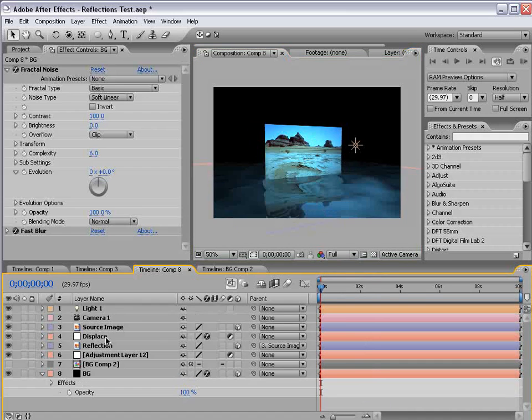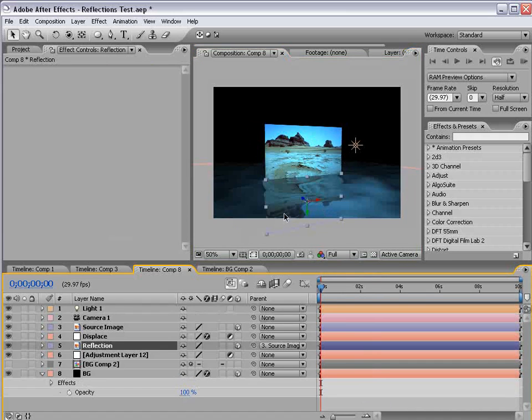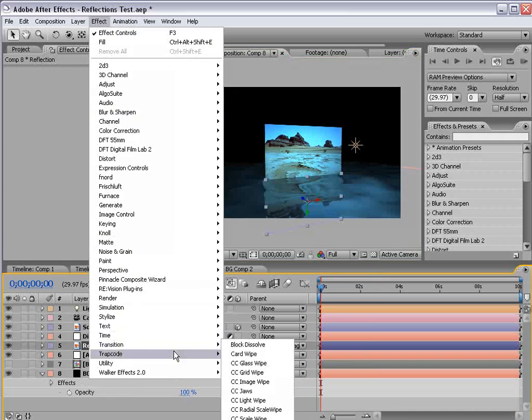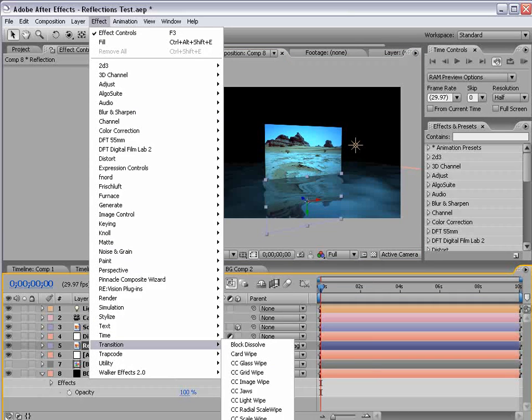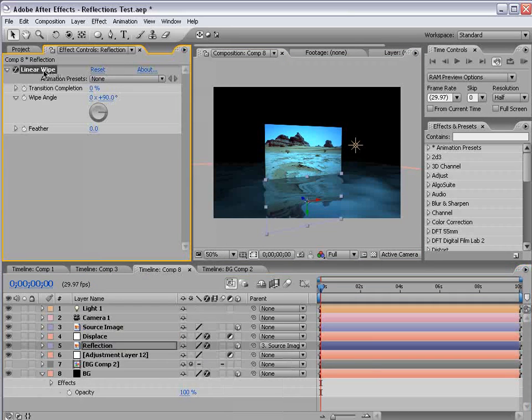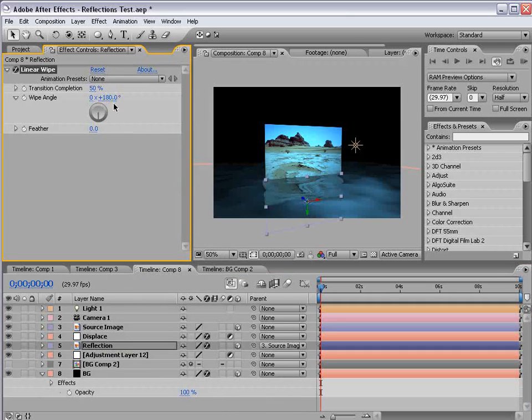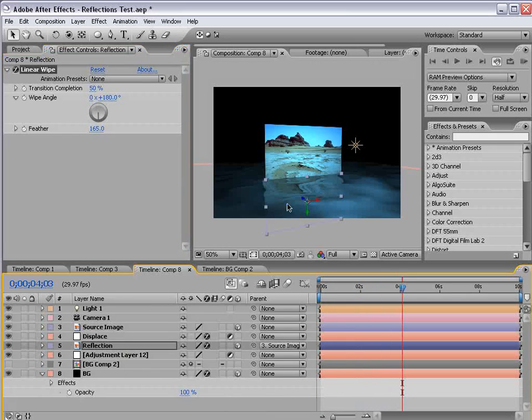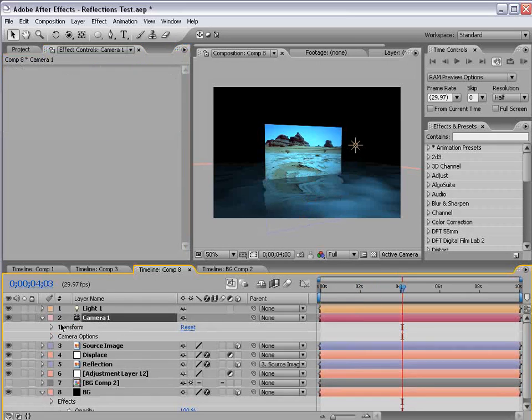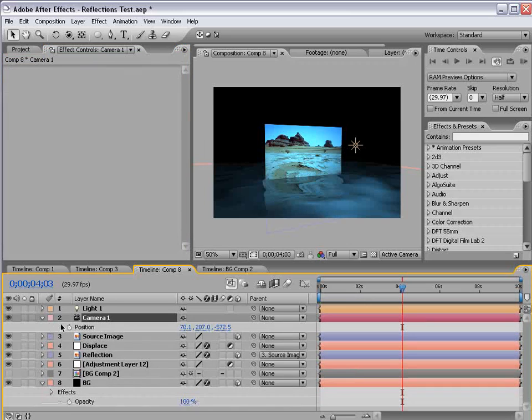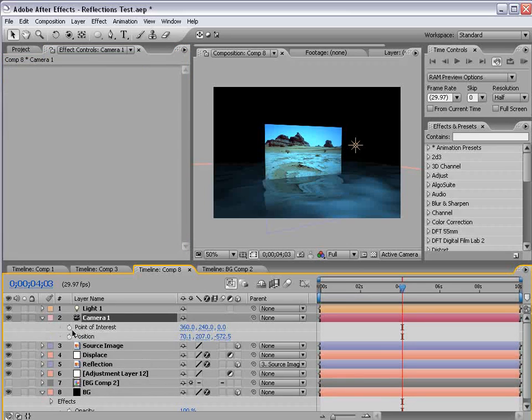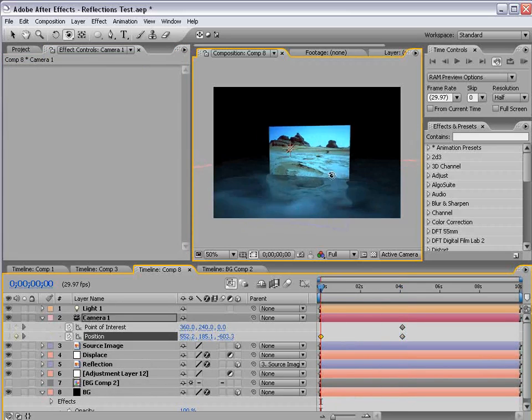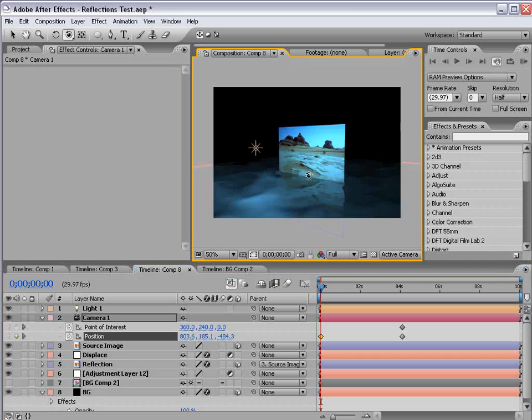Now, one final thing you can do is with the reflection layer, you can choose effect, linear wipe, and set it to about 50%, 180 for the wipe angle, and then increase the feather amount so it's kind of falls off down towards the floor. And now we can animate the position and the anchor point of the camera, and just kind of create a quick little camera move.